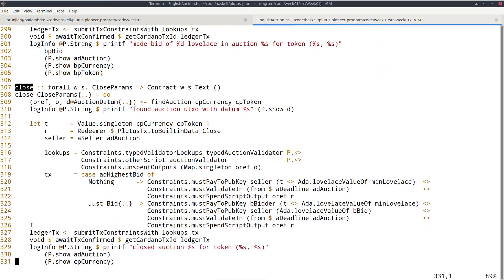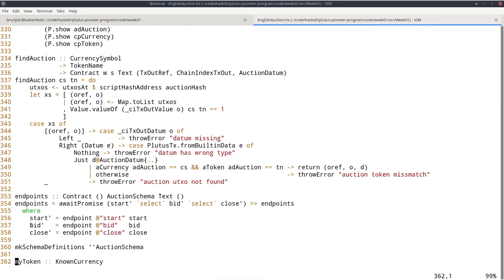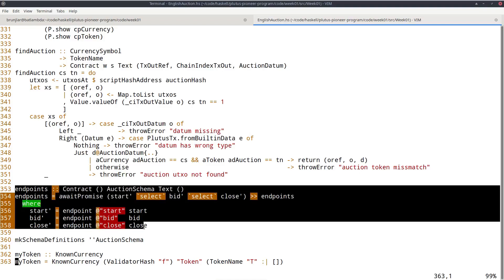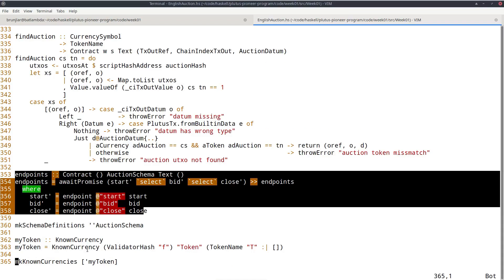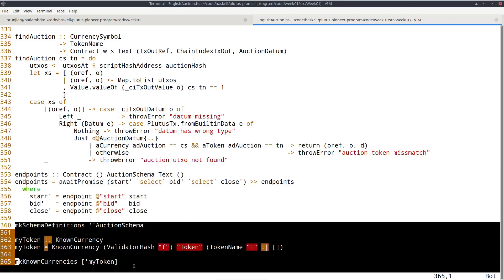And then some helper functions and this just basically packages everything up. It says, okay, we will have these three endpoints start, bid and close. And they are called start, bid and close. And the last lines are just for demo purposes or for trying it out in the playground to create a sample NFT that we can use to auction away. So that has nothing to do with the actual contract.